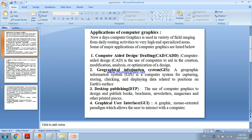Geographical information system is a computer system for capturing, storing, checking and displaying data related to position on earth surface.